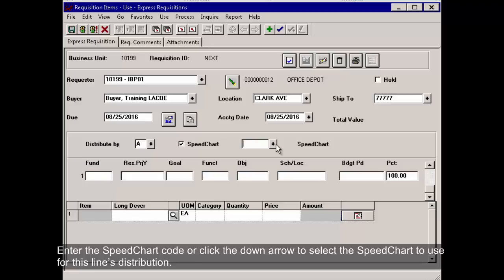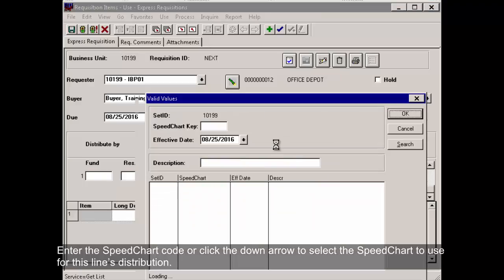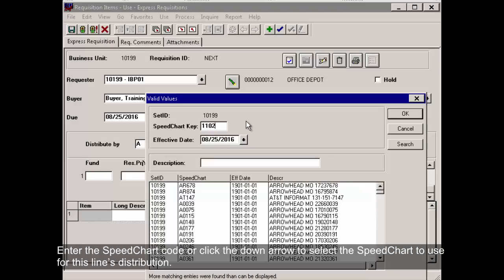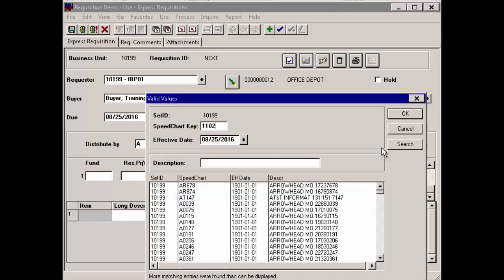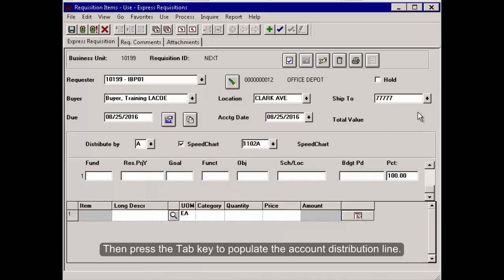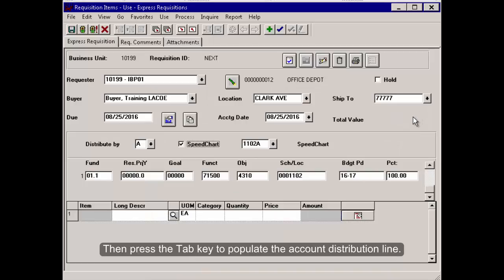Enter the Speed Chart code or click the down arrow to select the speed chart to use for this line's distribution. Then press the Tab key to populate the account distribution line.